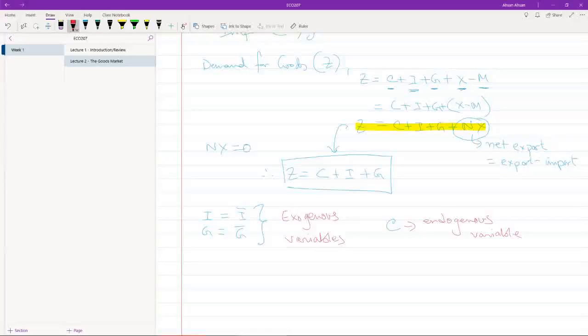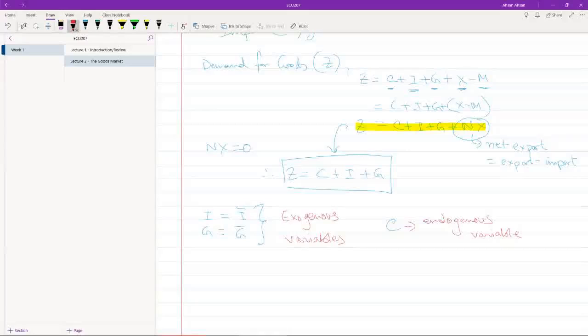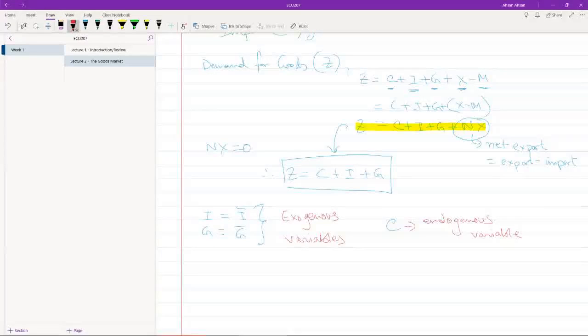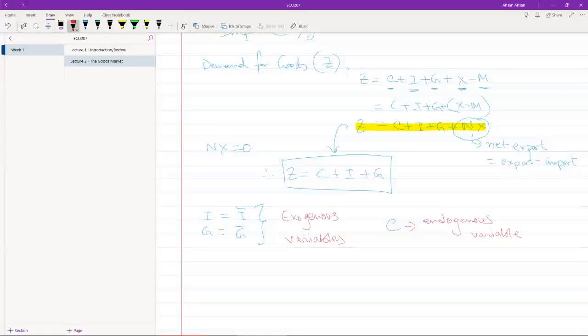And there's nothing that we can do to affect these variables. So if government expenditure is 1 billion, for example, it is 1 billion and nothing is going to change that. Similarly, if investment is, let's say the same thing, 1 billion, there is nothing that we can do to change the level of investment.